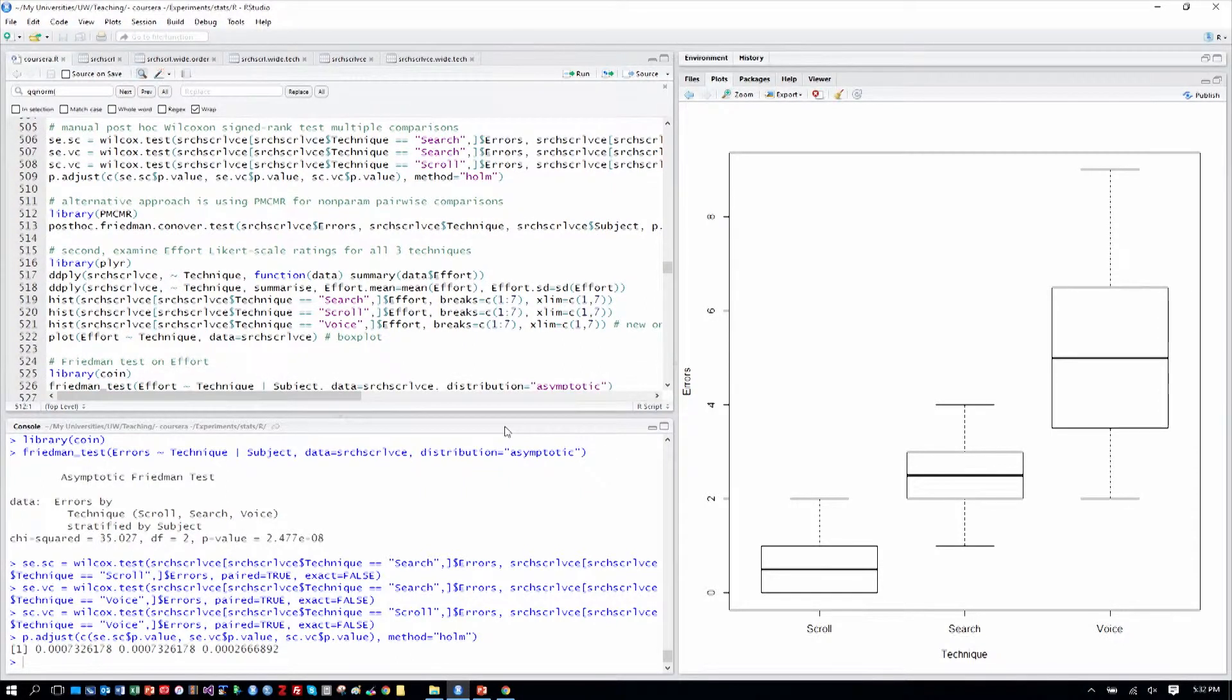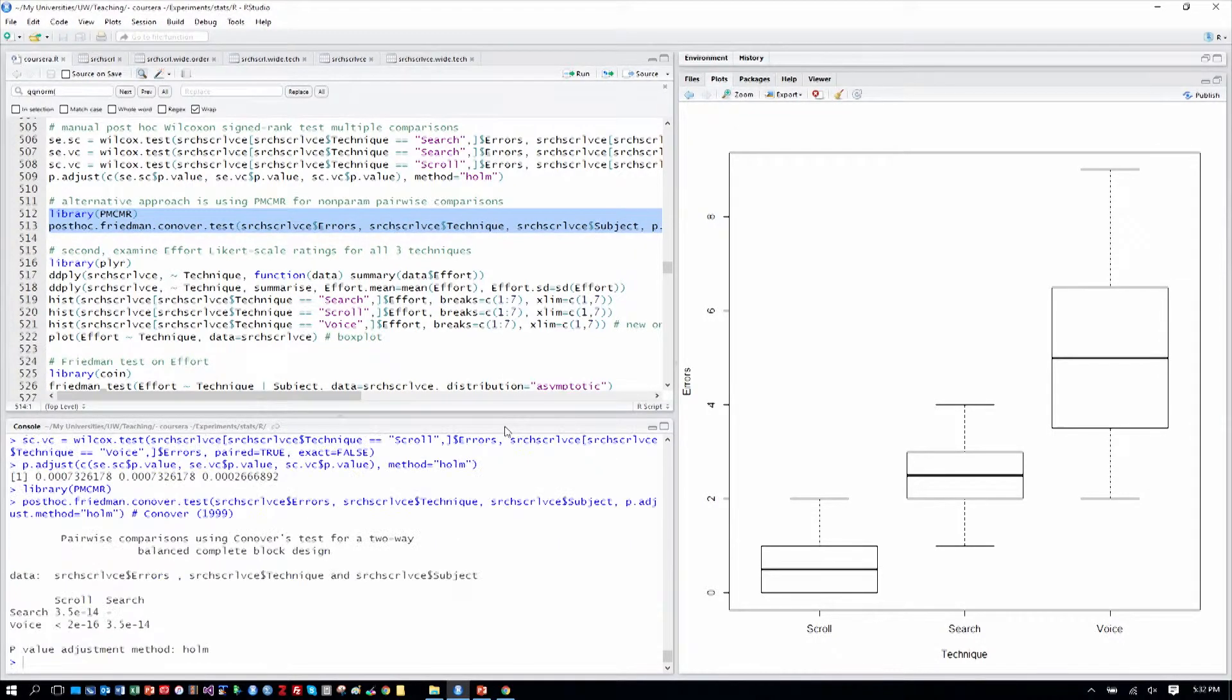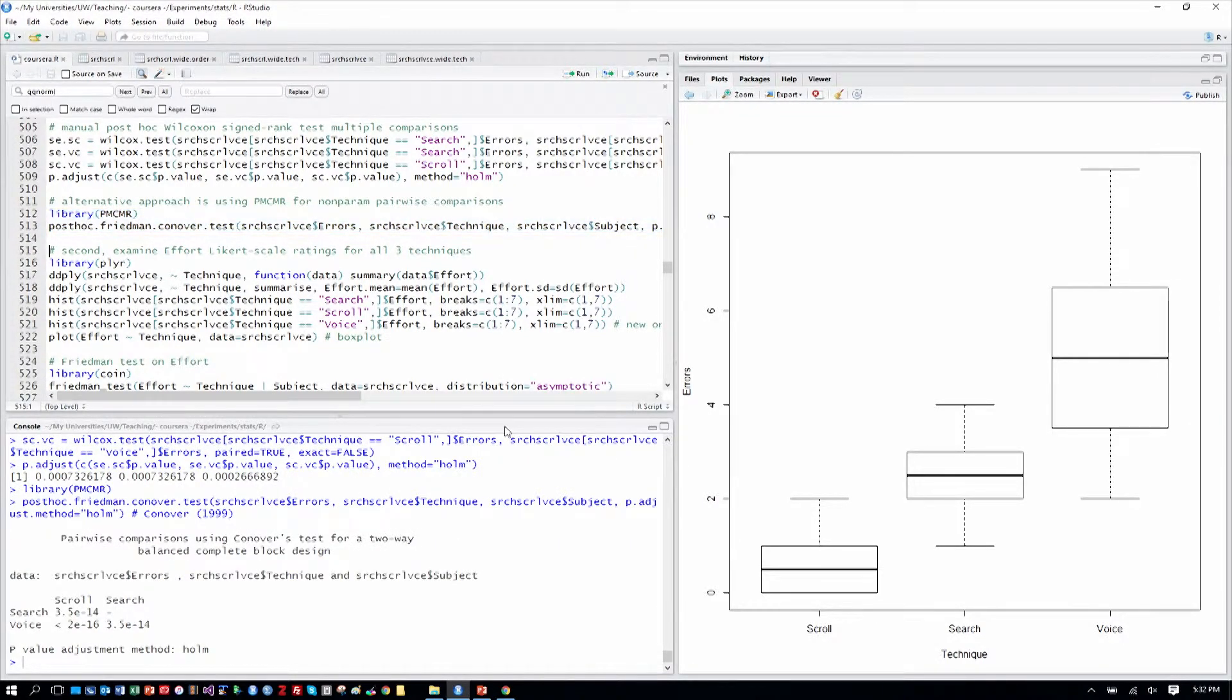As a completeness item, I include another way to do this analyses with the PMCMR library, and we reach the same conclusion there.